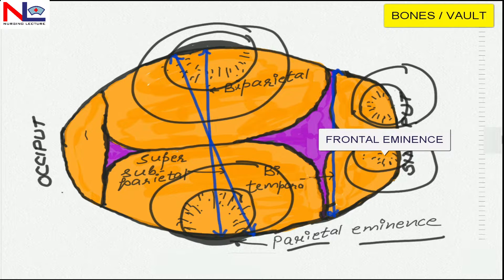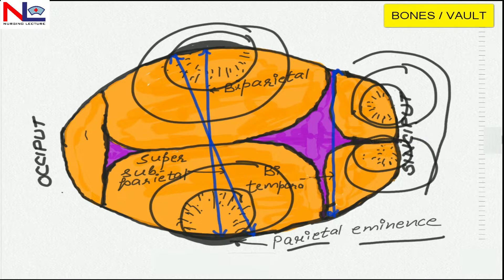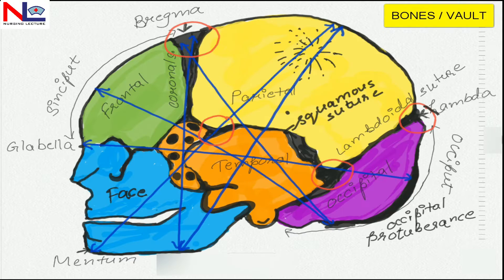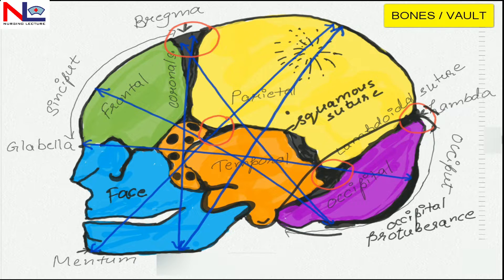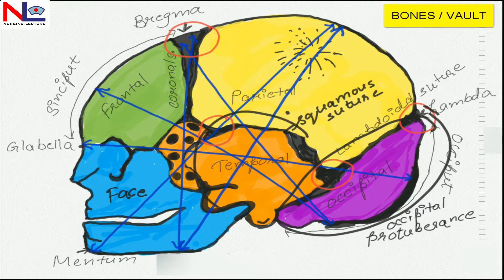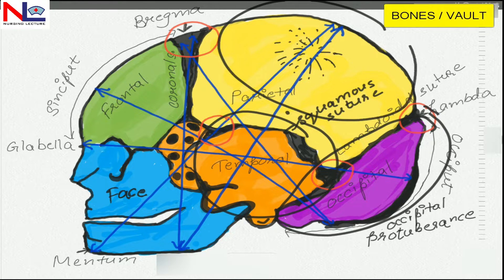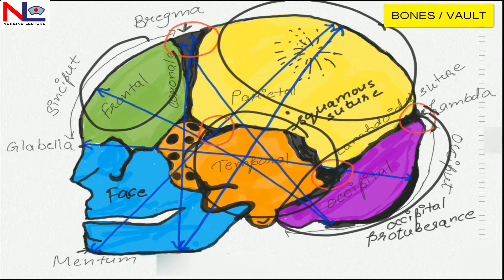These frontal bones form the forehead as well as the sinciput. So in this we have discussed about the fetal bones: one occipital bone, two temporal bones on either side, two parietal bones on either side, and two frontal bones on either side of the fetal skull.